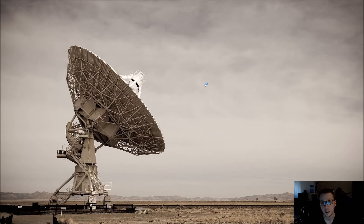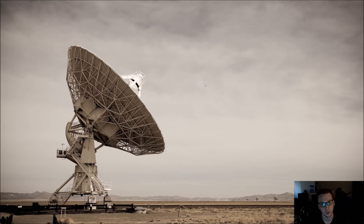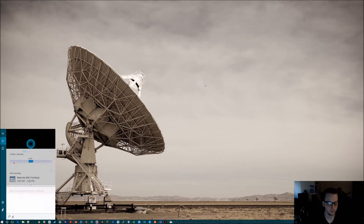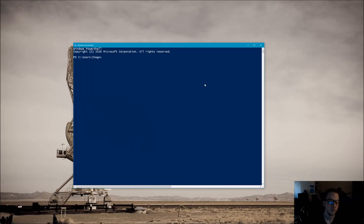Now the first thing we want to do is launch PowerShell. On any modern version of Windows 7 and above you should be able to hit the Windows key, or Windows key S if you're so inclined, and search for Power or PowerShell and then hit enter. There it is for us — let's hit enter and here we are.